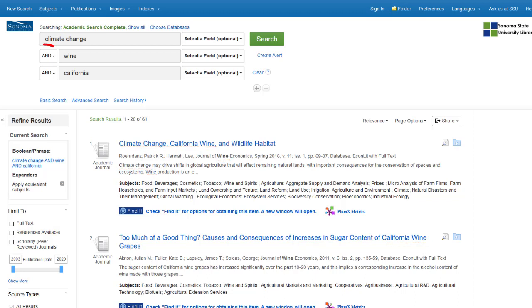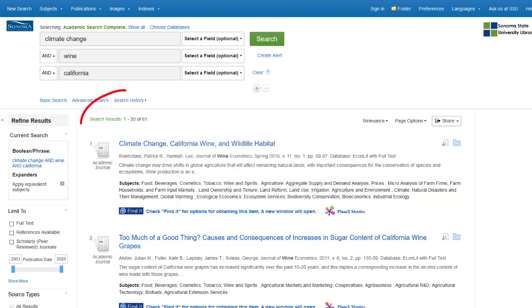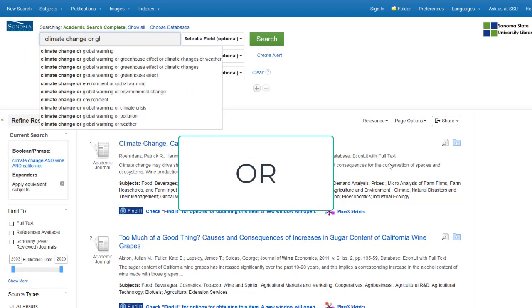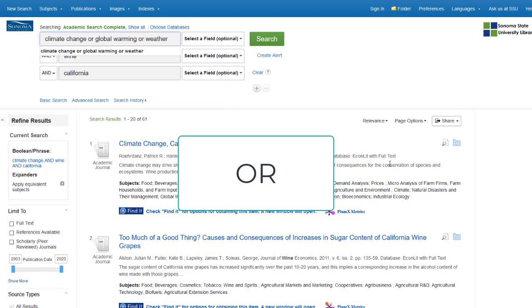Library databases automatically combine keywords with AND and will retrieve articles that contain all your keywords somewhere in the text. If you want more results, use OR to broaden your search. Try synonyms and related terms like global warming or weather. Your results can use either term, but not necessarily both.